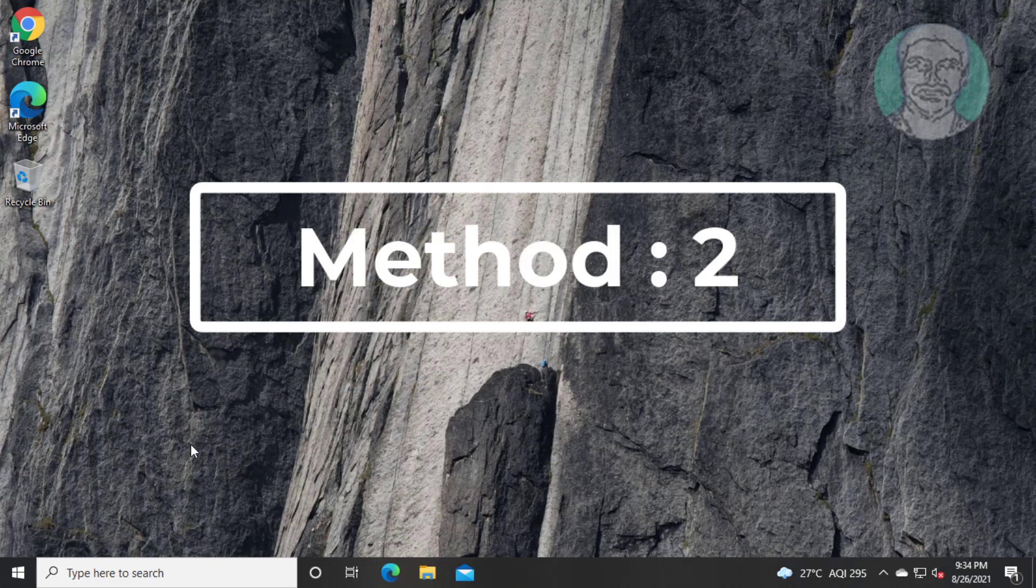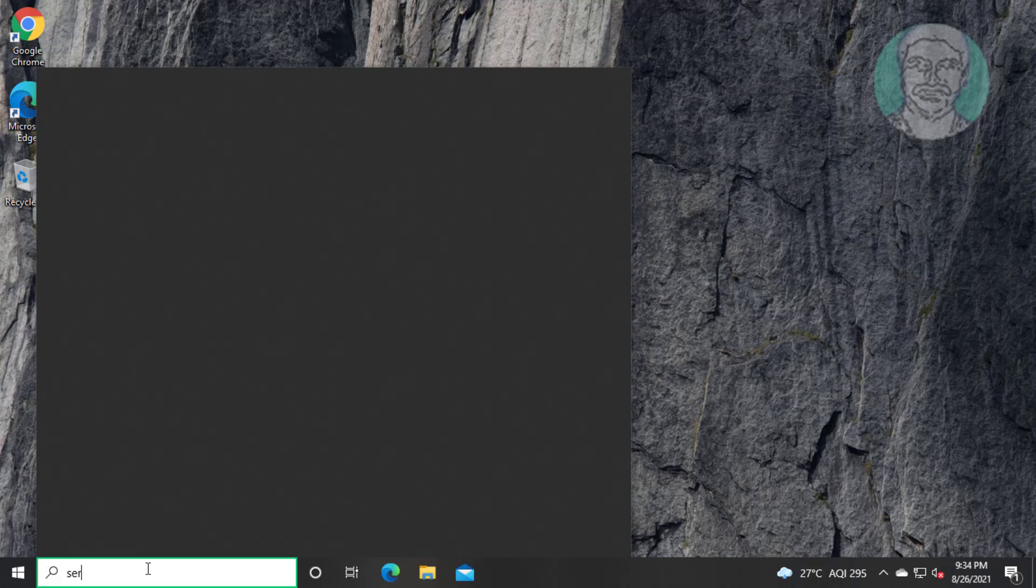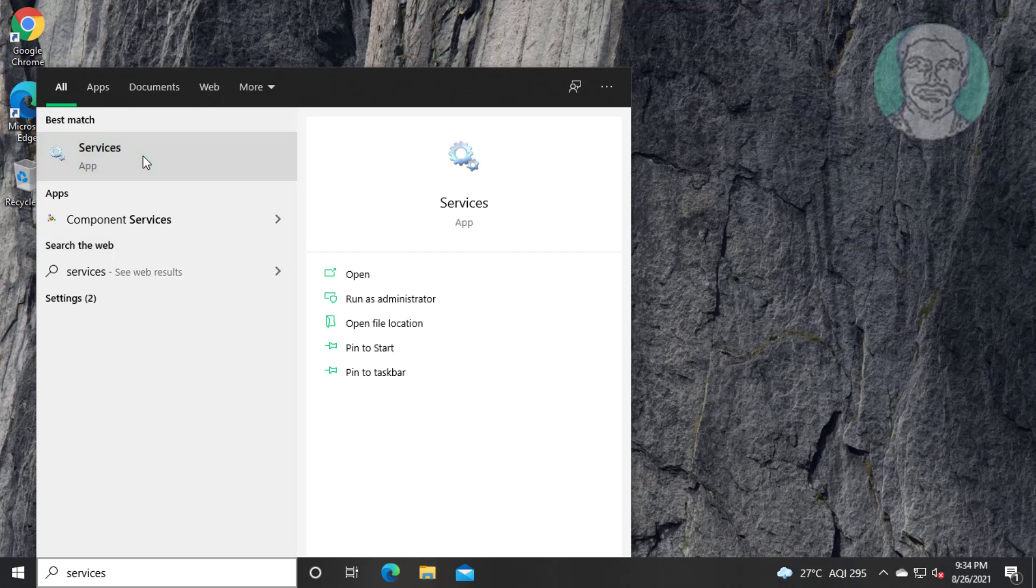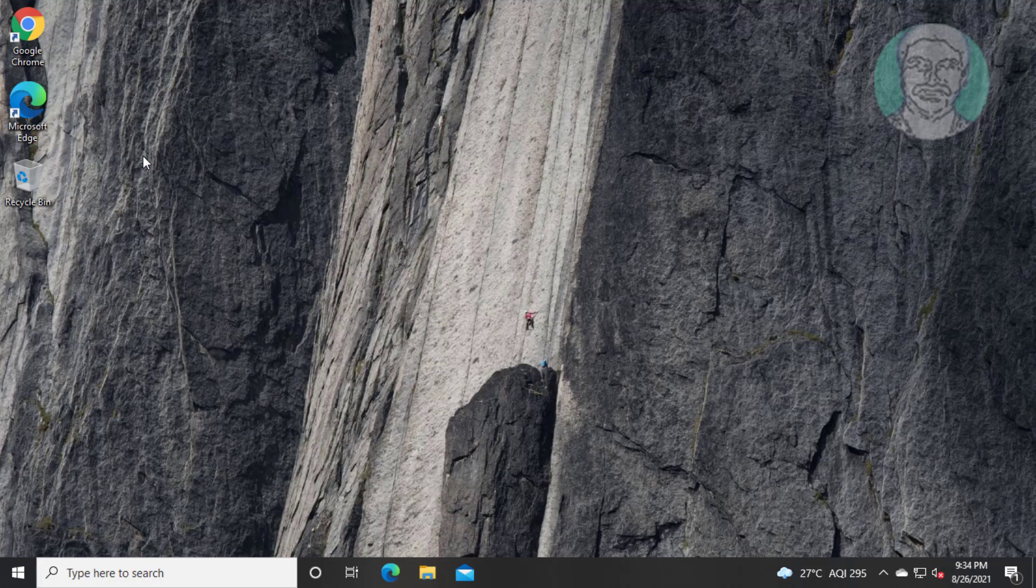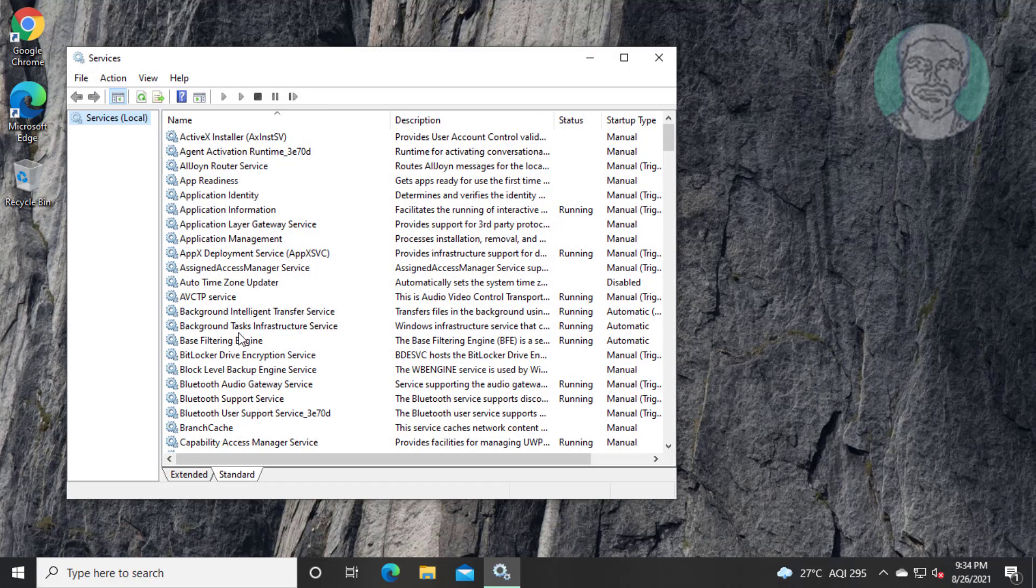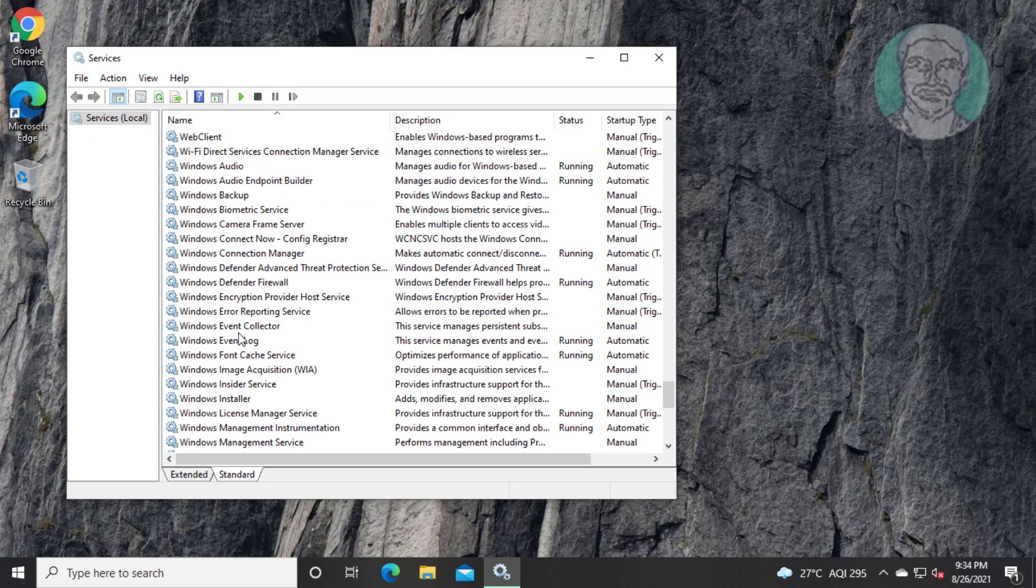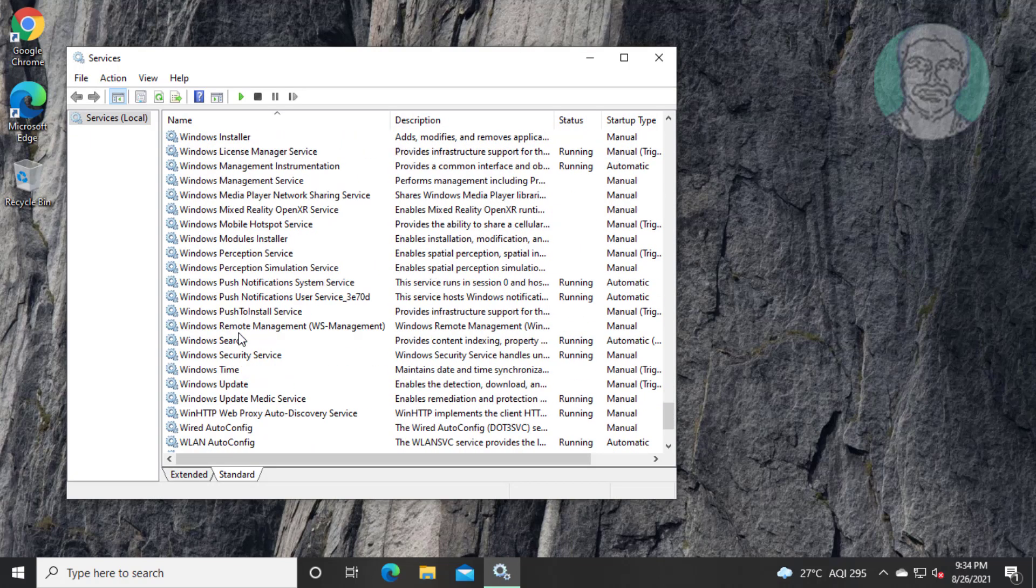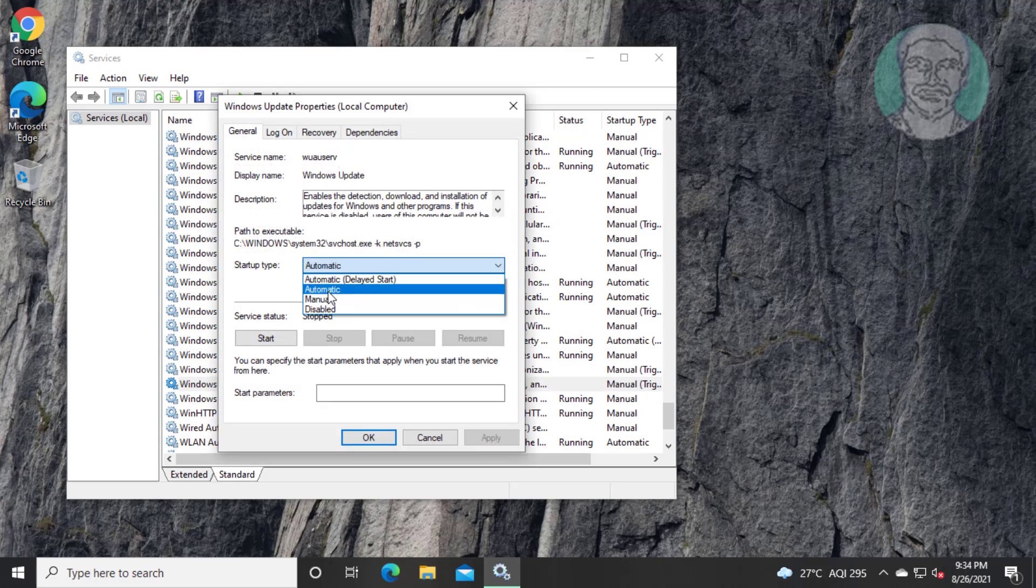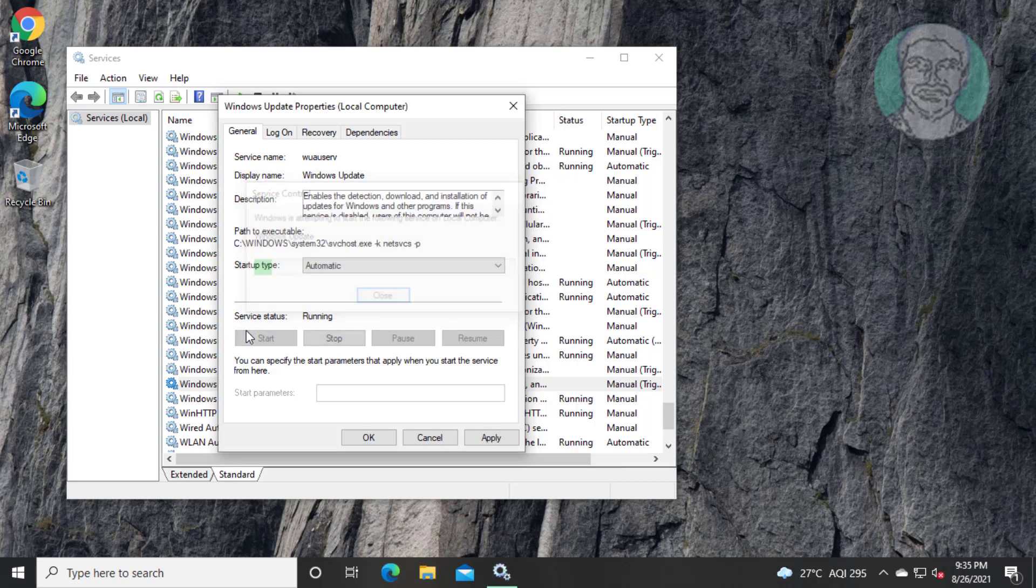Second method is type services in Windows search bar, click services. Open Windows update, change startup type to automatic, start the service, click apply, click ok.